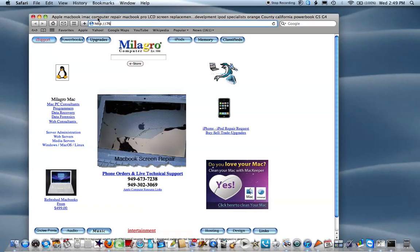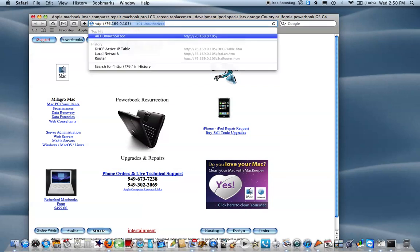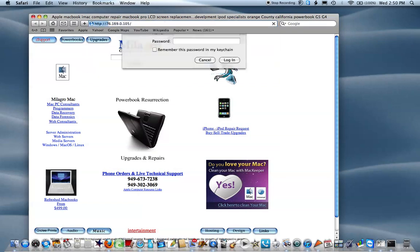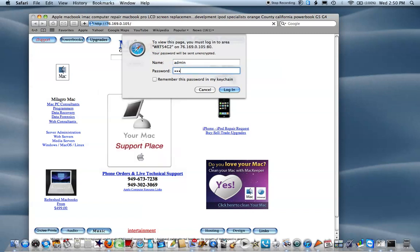In order to find the DHCP client table in your Linksys router, you first need to log into your router. Type in the username and password.